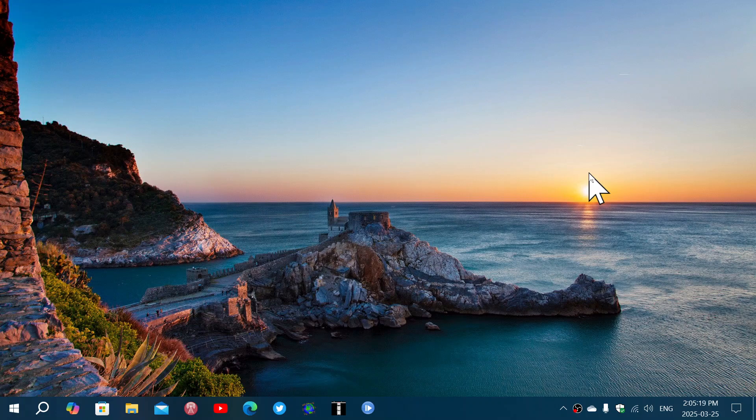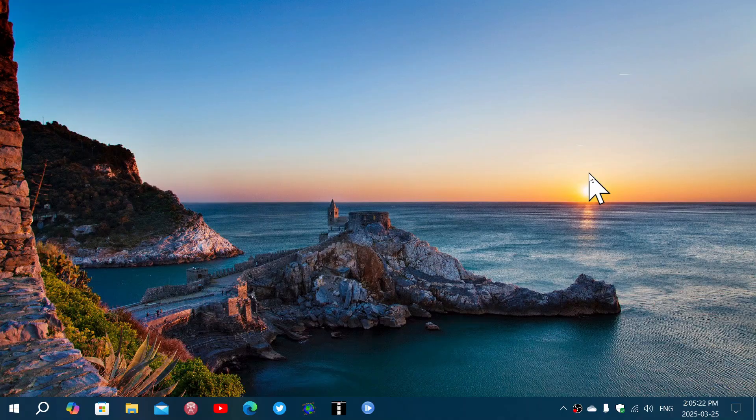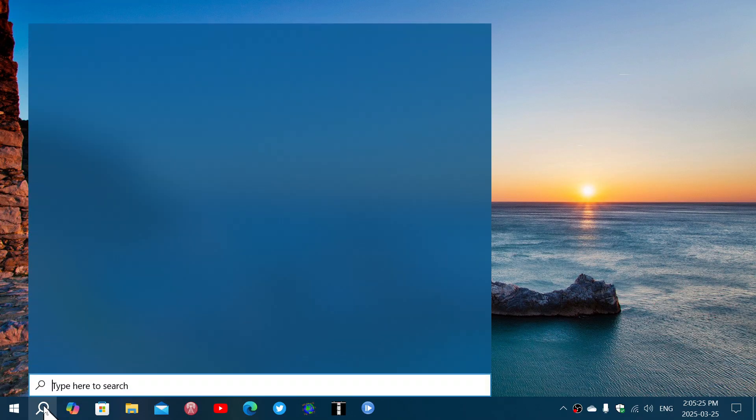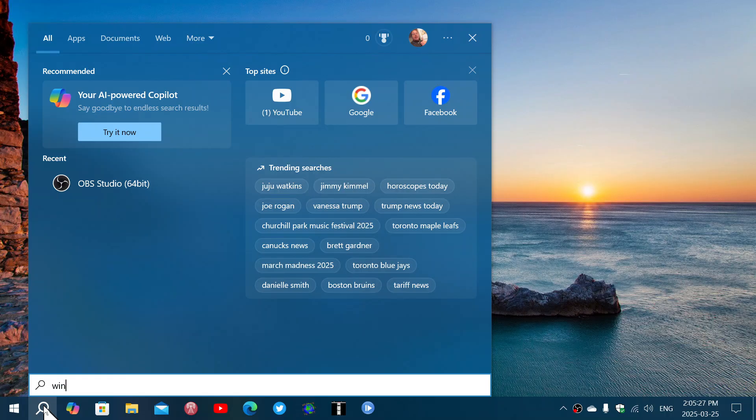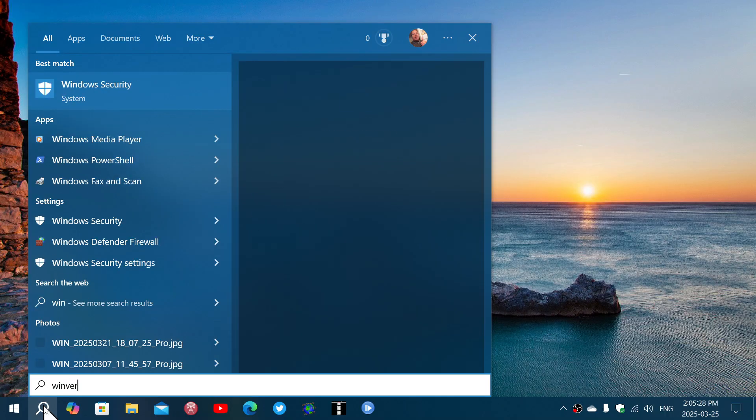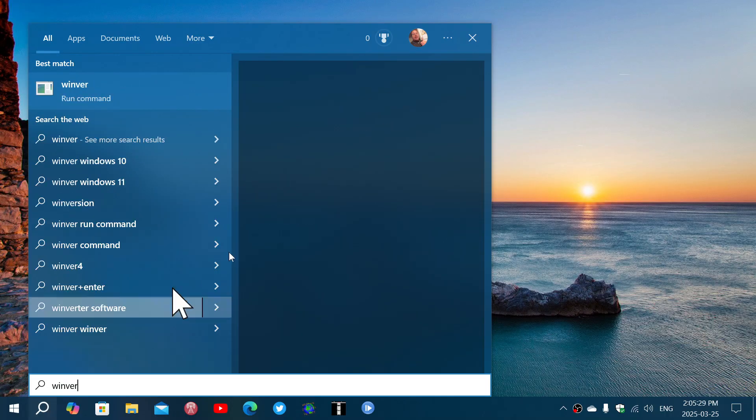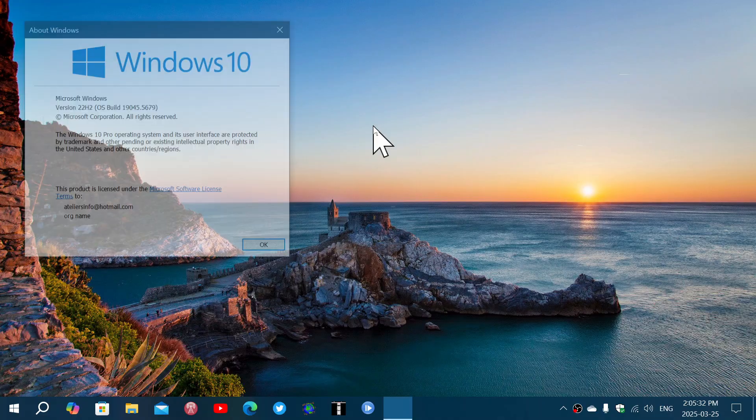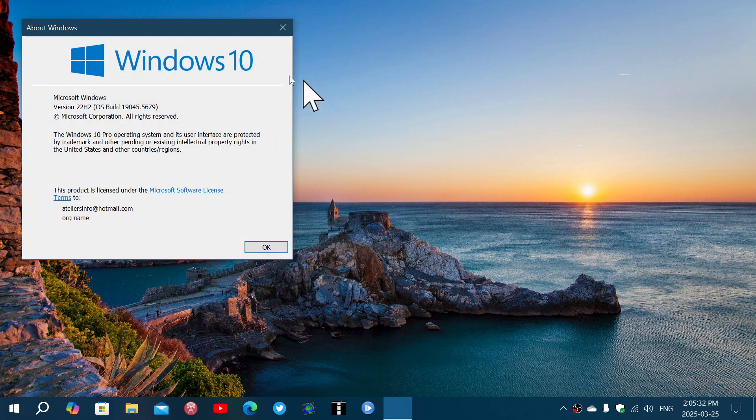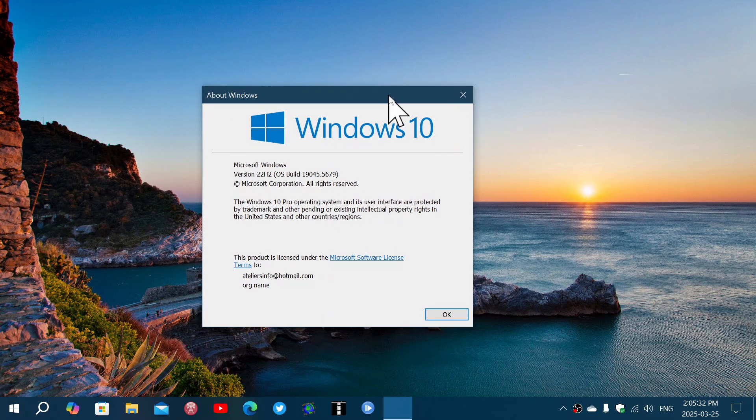And finally printers, if you had problems with your printer going wild and printing at random well this fixes that printer issue on your Windows 10 operating system. After this update is done you will be at 19.045.5679.